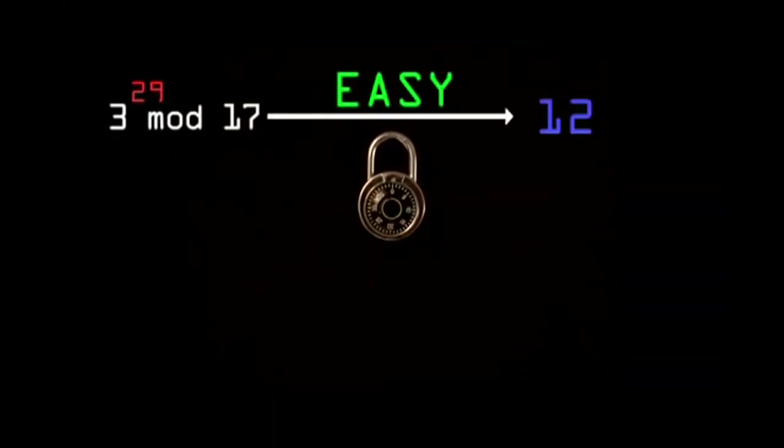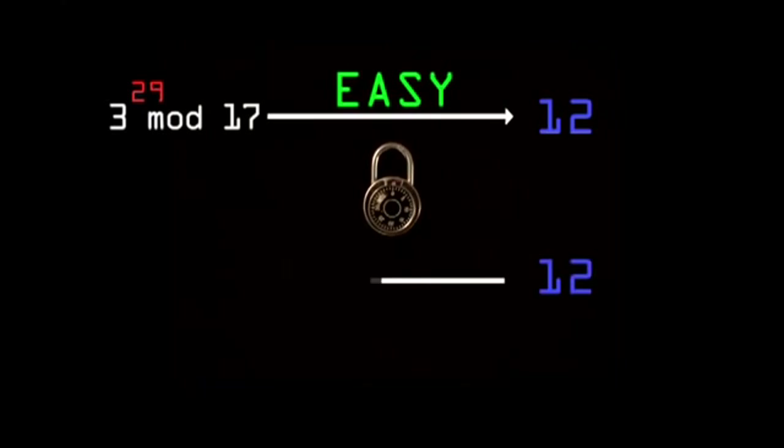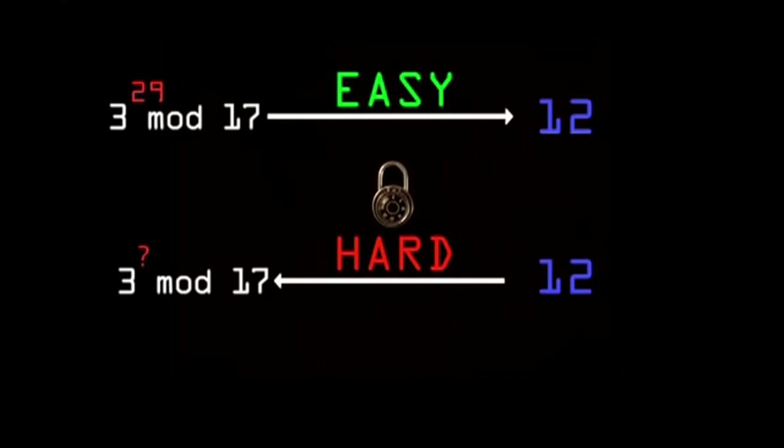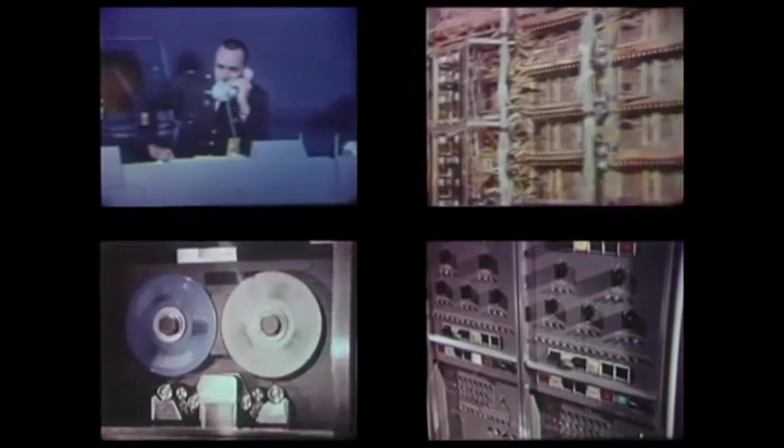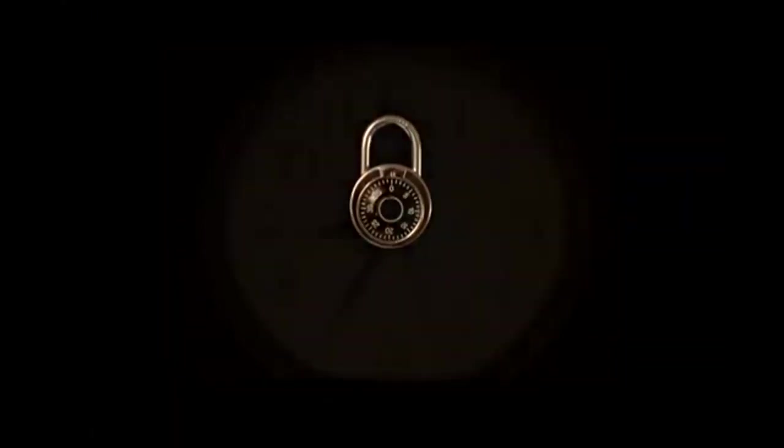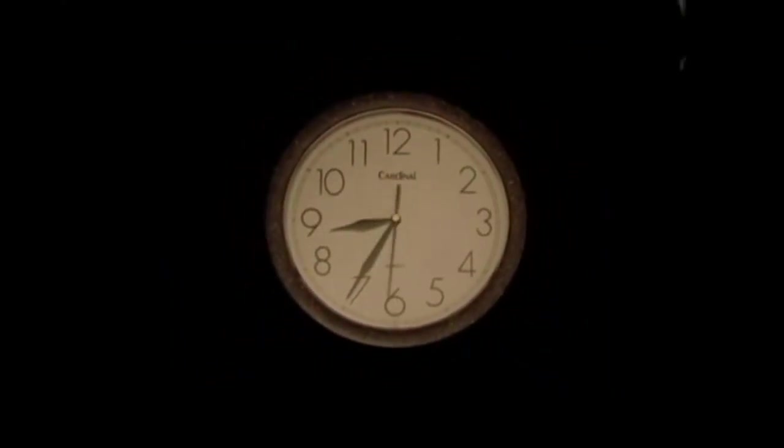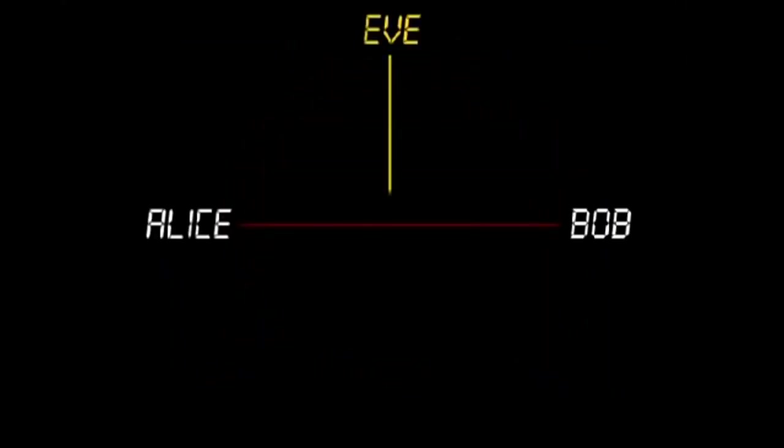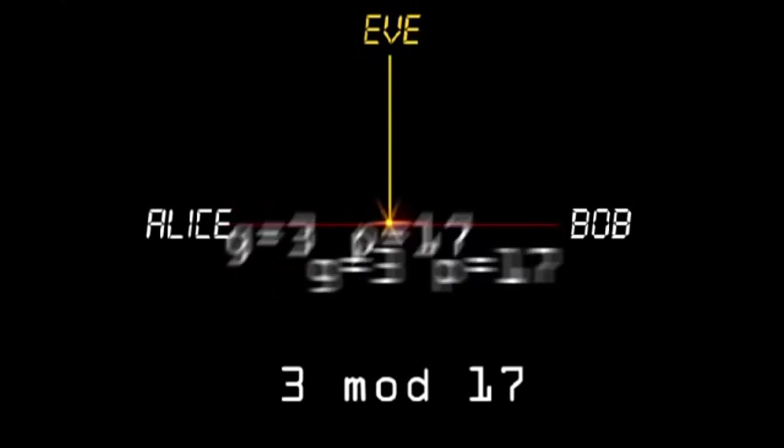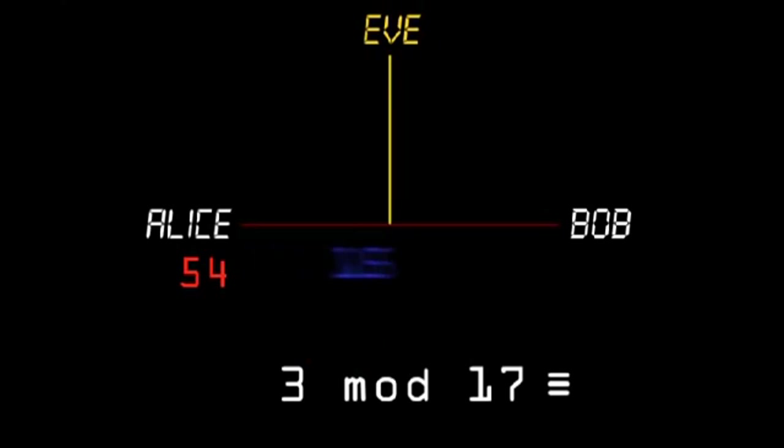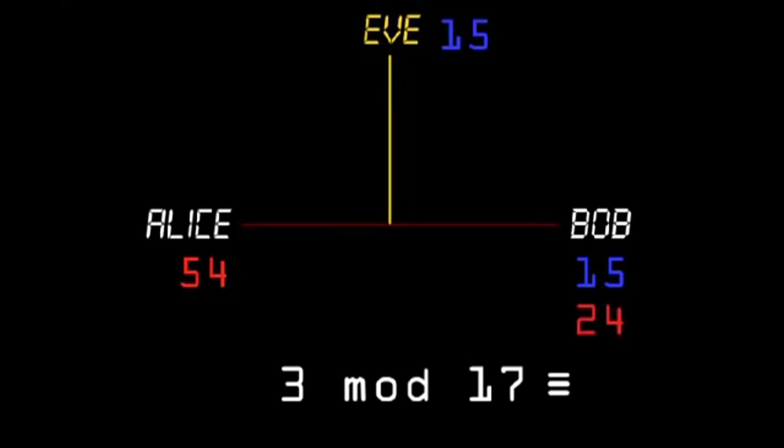Next, Alice and Bob both randomly select private colors and mix them into the public yellow in order to disguise their private color. Now Alice keeps her private color and sends her mixture to Bob, and Bob keeps his private color and sends his mixture to Alice. Now the heart of the trick: Alice and Bob add their private colors to the other person's mixture and arrive at a shared secret color. Notice how Eve is unable to determine this color since she needs one of the private colors to do so.